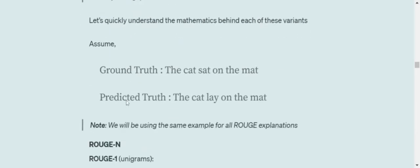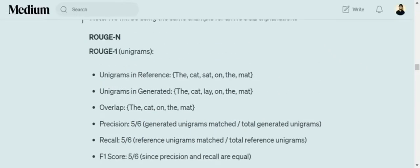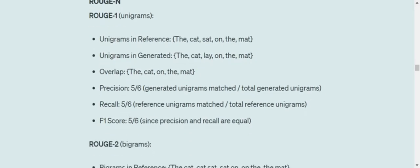Let's talk about them using an example. Assume the ground truth is 'the cat sat on the mat' and the predicted text is 'the cat lay on the mat' — a change of one word. ROUGE-N is the matching of unigrams, very similar to the first step of BLEU. Out of the six tokens, the overlap is five words. Hence precision equals five over six, recall equals five over six. Recall's denominator is total reference unigrams while precision's denominator is total generated unigrams. F1 score is also five over six, calculated as the harmonic mean.